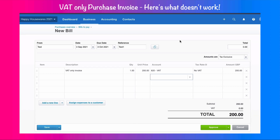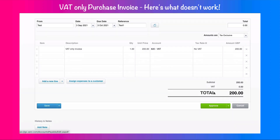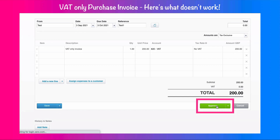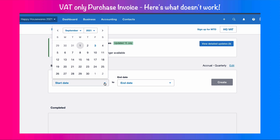So we've got a bill, we're just going to call it a test. It's a VAT only bill. The value is £200 and I've coded it to our VAT liability code. I'm going to say No VAT and I'm going to approve. You might think that that would work.